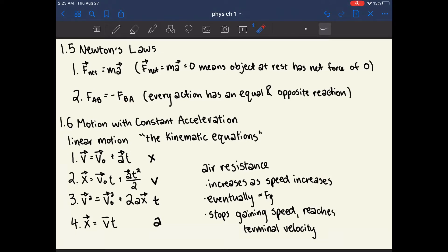What's important about these kinematic equations, and why there are four of them to describe the same linear motion, is that each of them has a particular variable missing. The first one has displacement missing, which means that if you're trying to calculate one of the other variables and you don't know or don't care about displacement, you would use the first equation.